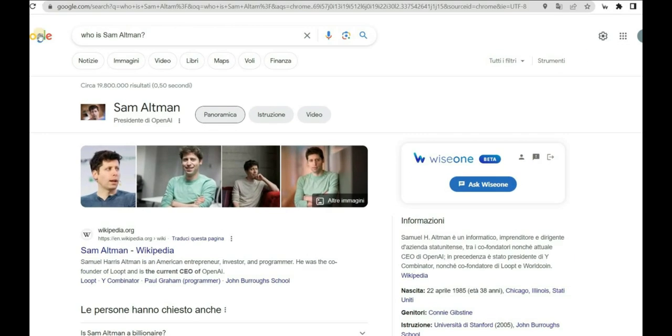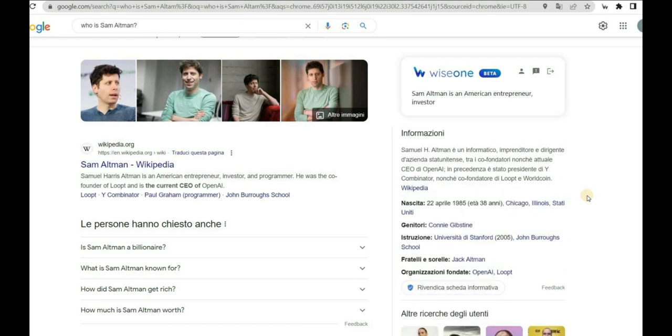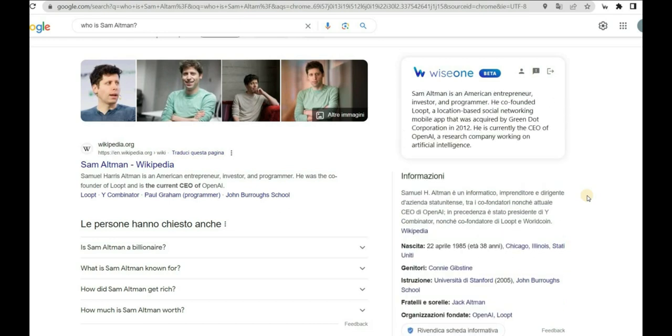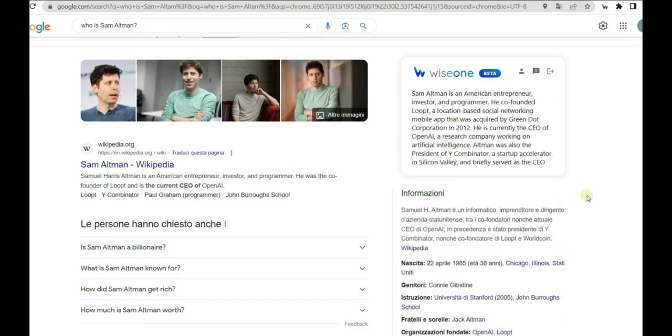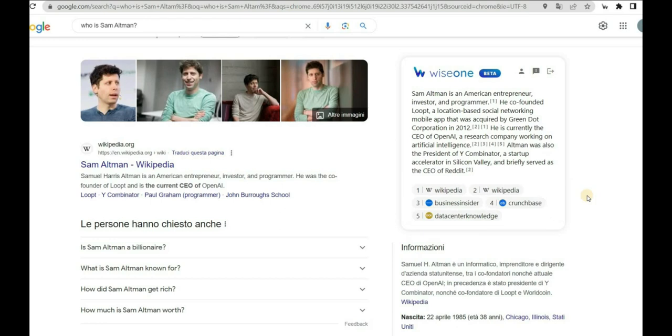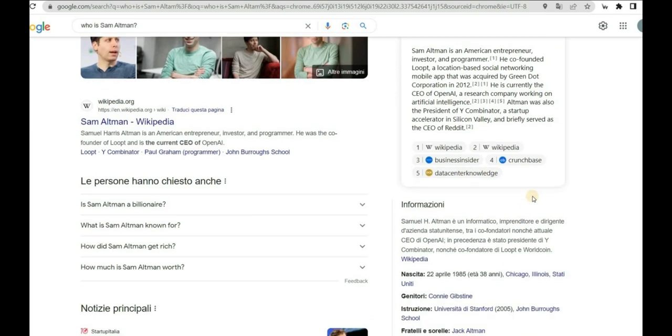You can also find the Ask Anything feature on your favorite search engines by typing your question and clicking on Ask WiseOne on the right-hand side of the search results page. You no longer need to manually check different websites to find the answer to your search query. With WiseOne, you can access comprehensive information from reliable websites in one place.